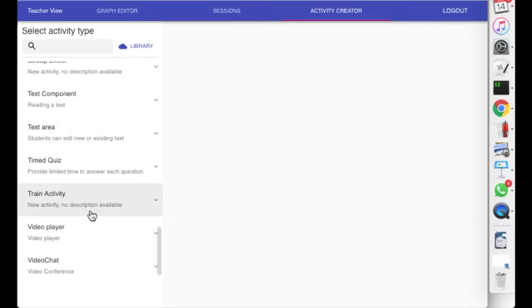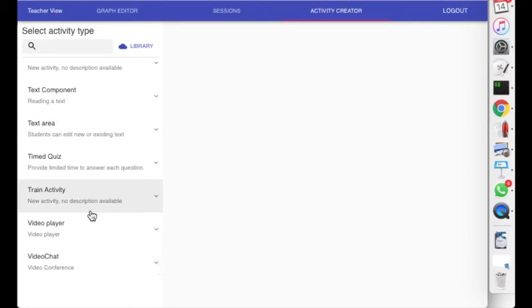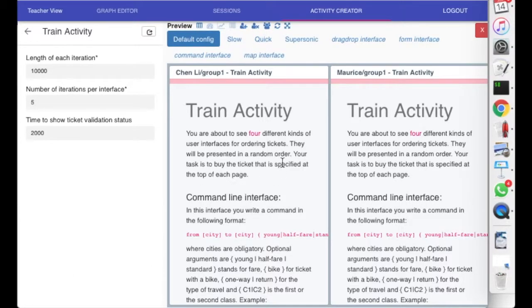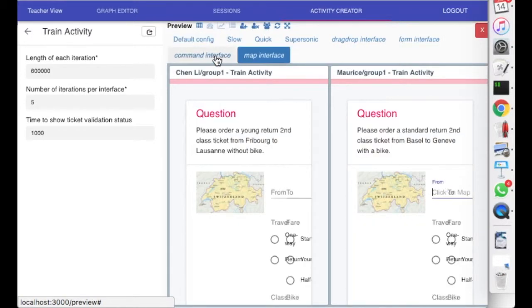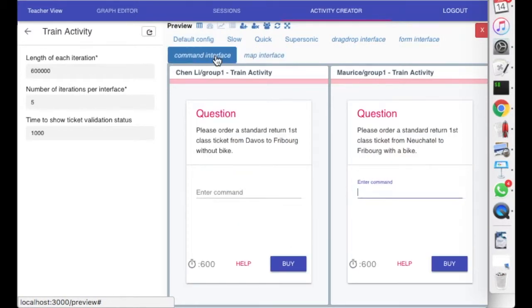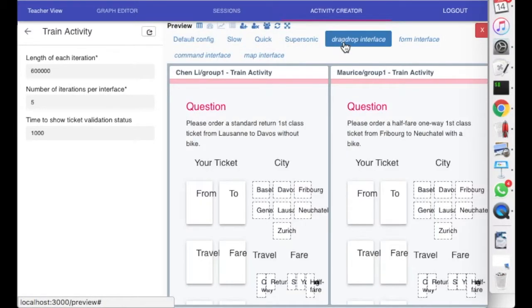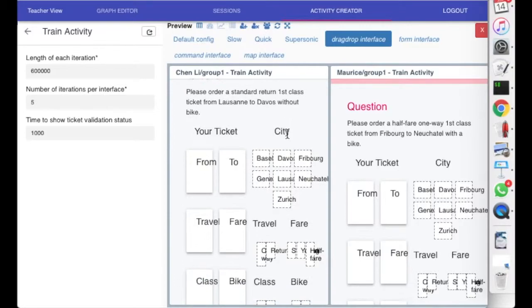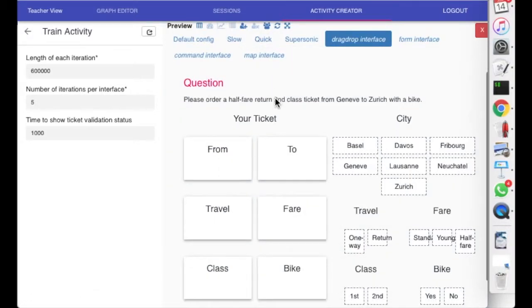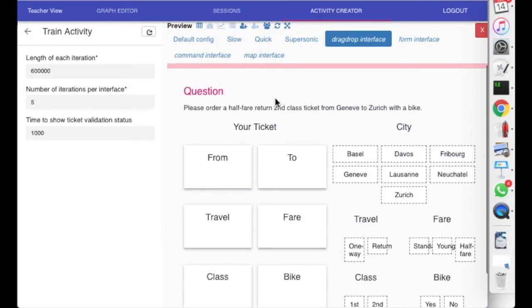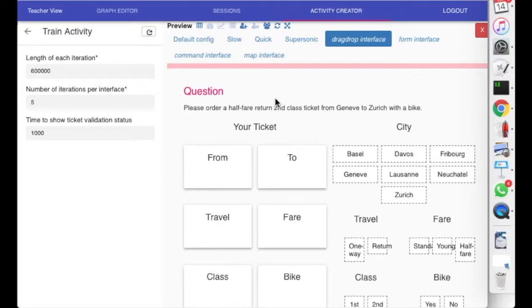We have, maybe the only learning management system or whatever you want to call us, that has an activity for booking train tickets. This is revolutionary. Now, why would we want that? This looks a bit bad at a short resolution. But here, for example, there's four different interfaces for ordering train tickets. The reason for this is because we were using it in a visual computing class.